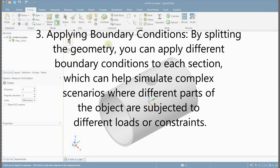Third, applying boundary conditions. By splitting the geometry, you can apply different boundary conditions to each section, which can help simulate complex scenarios where different parts of the object are subjected to different loads or constraints.